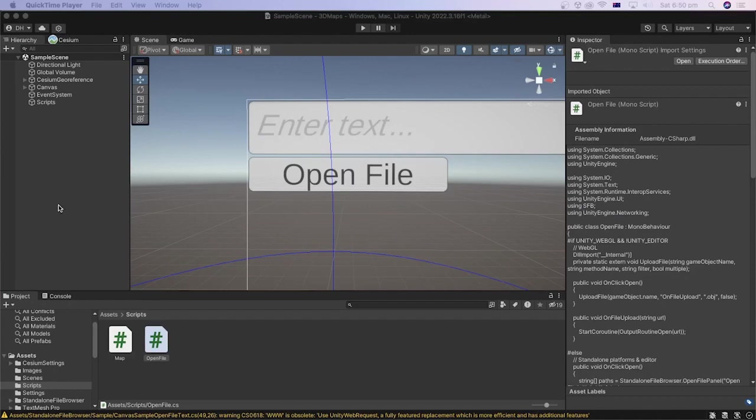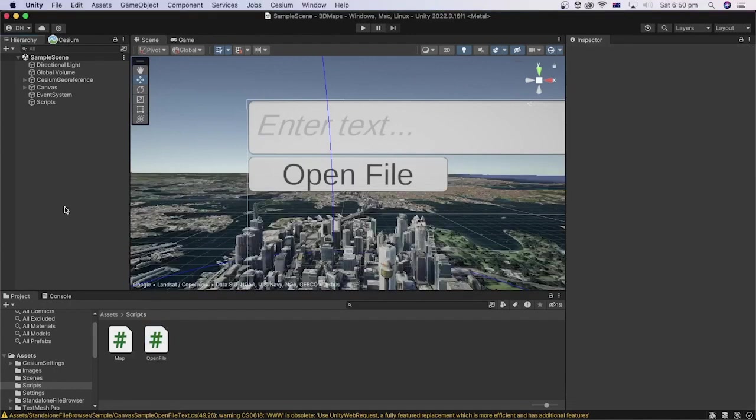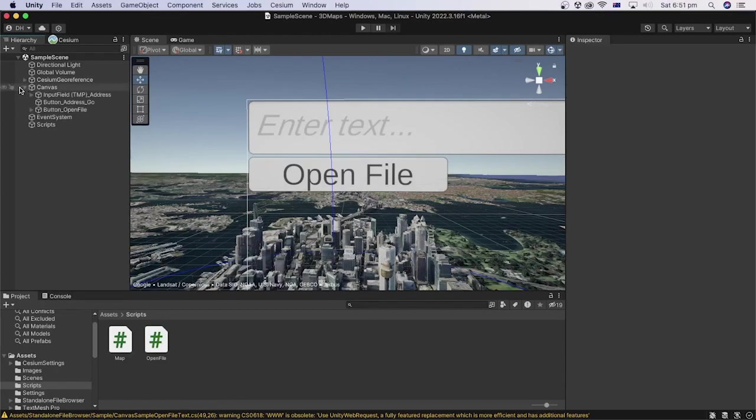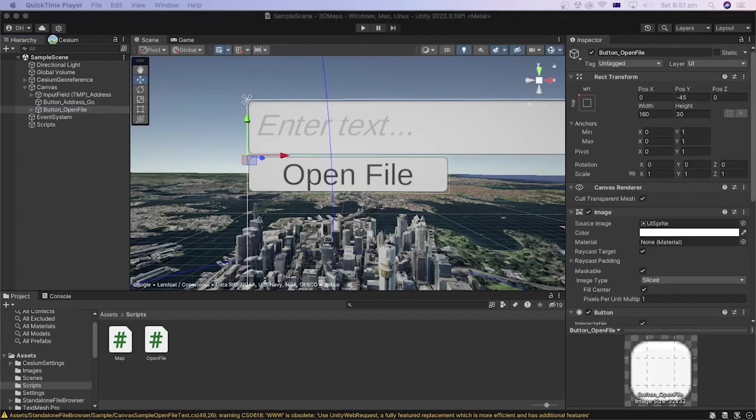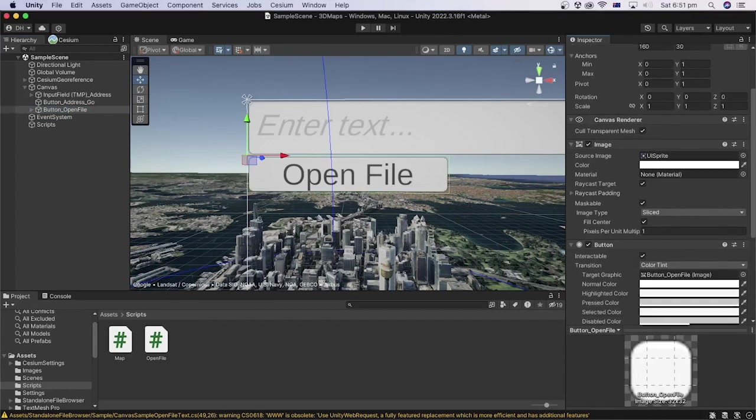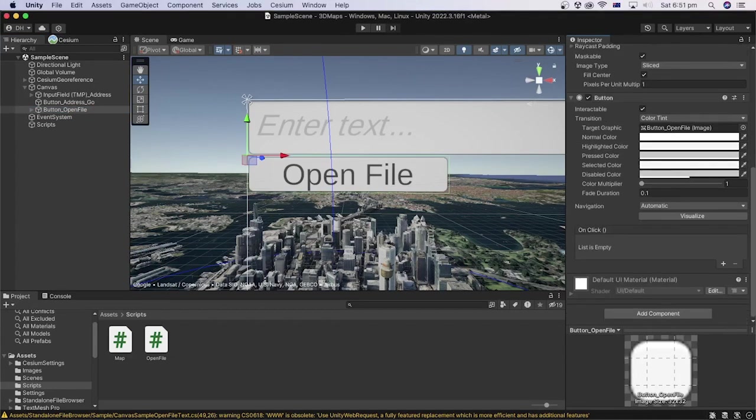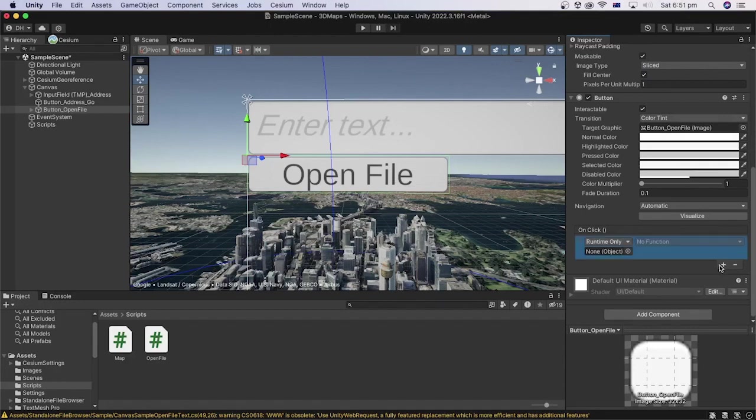In the Unity editor, let's assign the onClickOpen method we created in the code to the open file button. In the hierarchy, select the open file button. Then, in the inspector, scroll down to the onClick event and click on the plus sign.